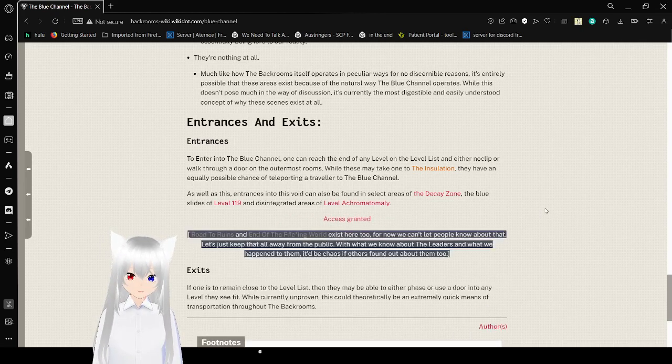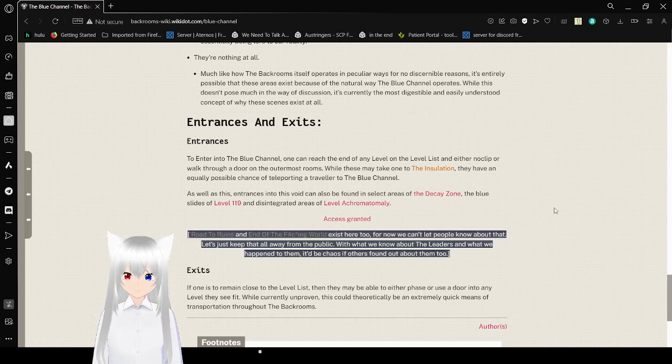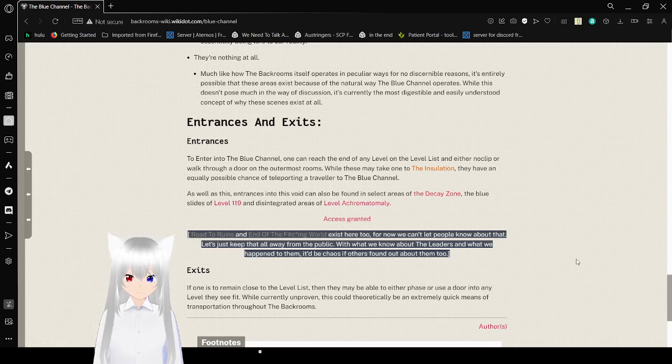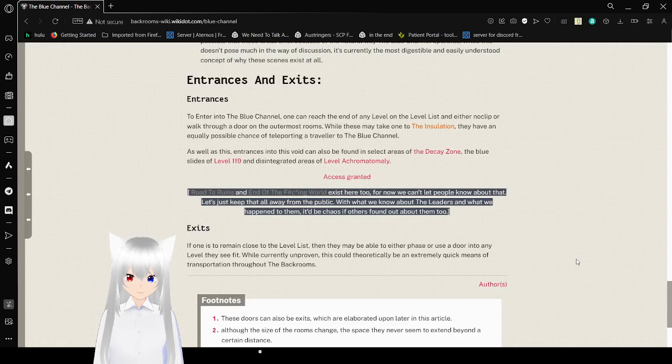That is a hard word to say. The Road to Ruins and End of the World exist here too. But now we can't let people know about that, let's just keep that all away from the public. With what we know about the leaders and what we have happened to them, it would be chaos if others found out about them too.